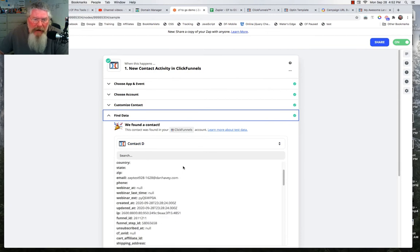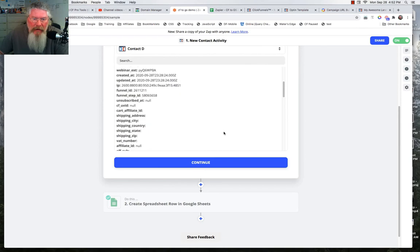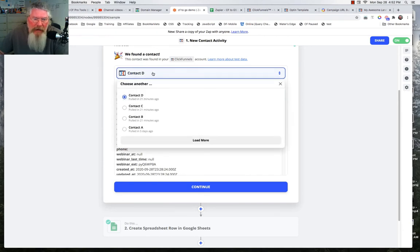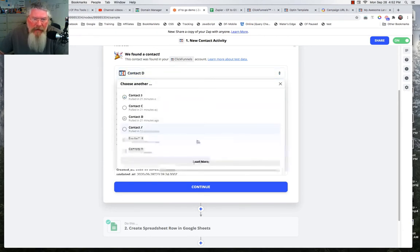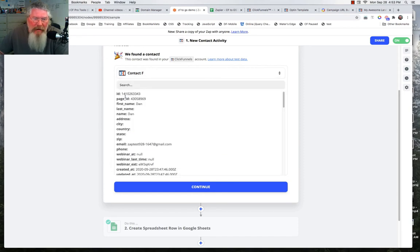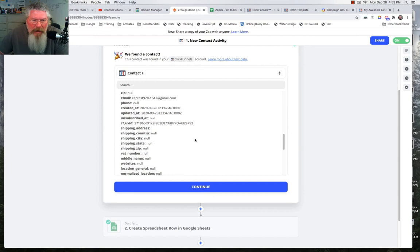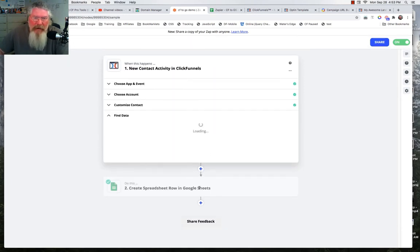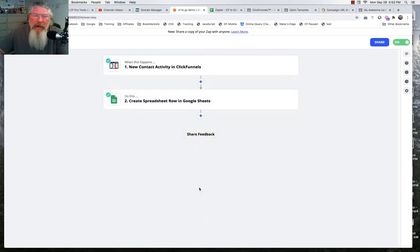It will pull up all the data in this account. We can scroll down and see that none of the UTM data was in one of those, so we can change which contact we're looking at and load more if needed. We just created one at 16:47, so we know that's the right one. Scrolling down, we can see source 2, medium 2, name 2 — so we know this is the right record. We click Continue here to make sure the data we just put in is available for the next step, since plenty of contacts in my database don't have UTM data.